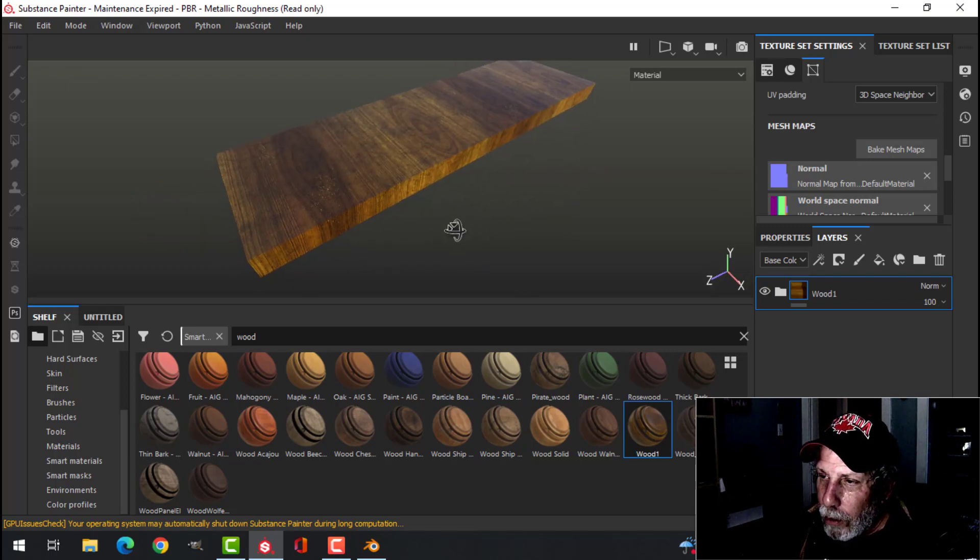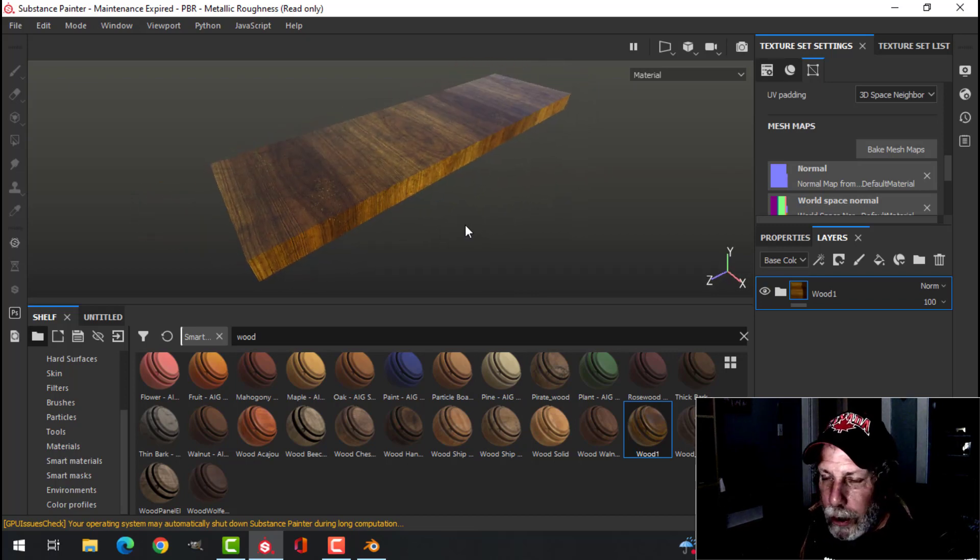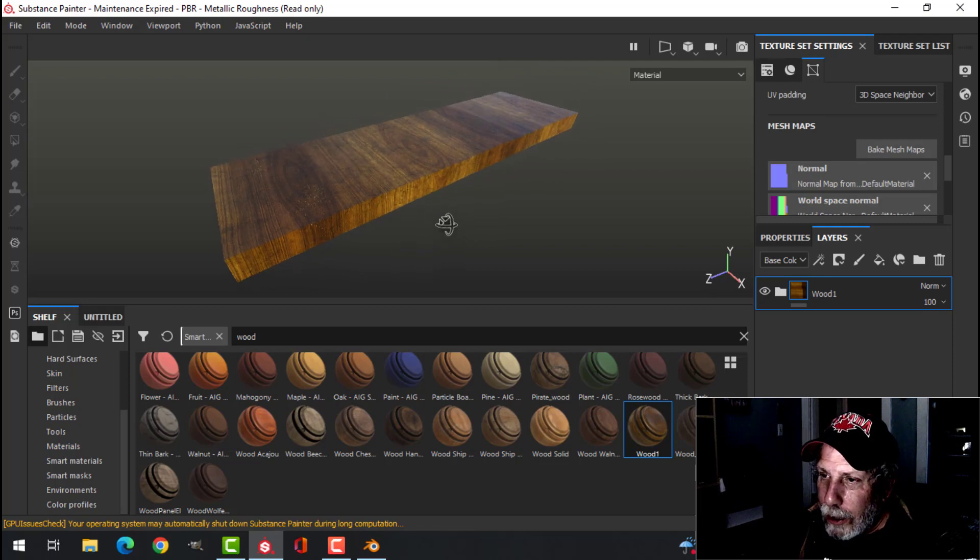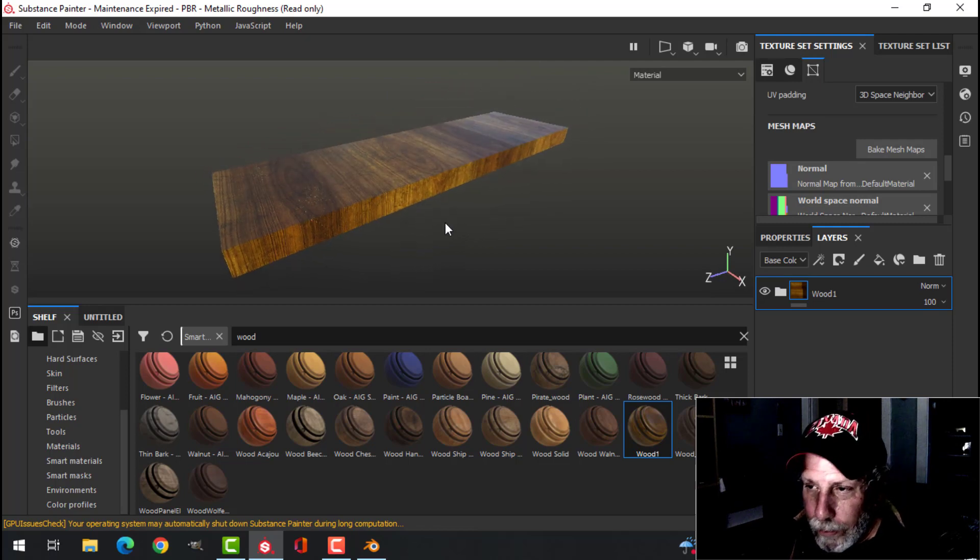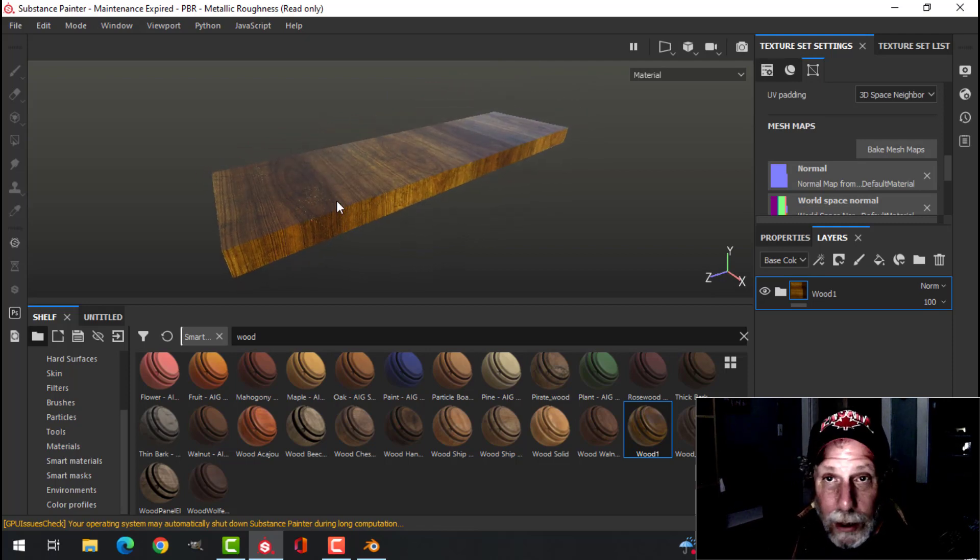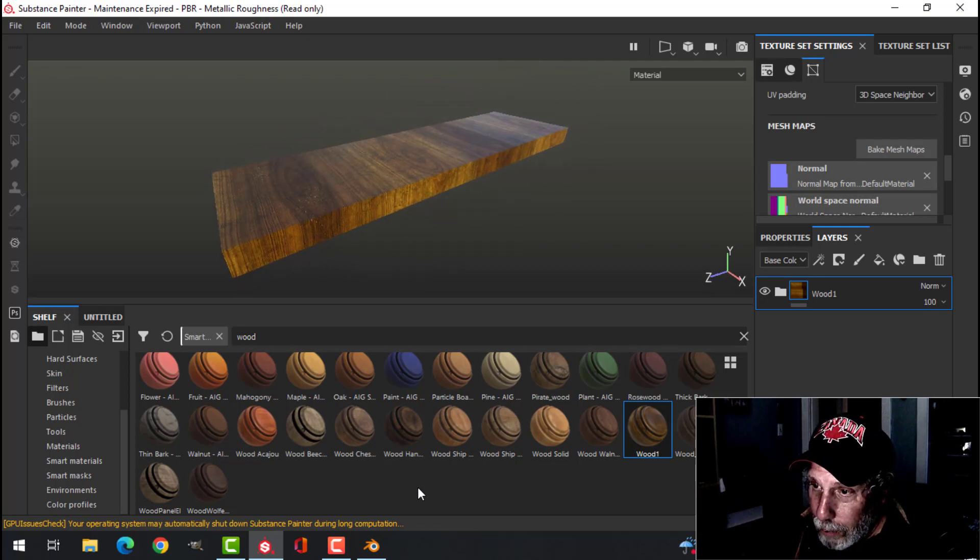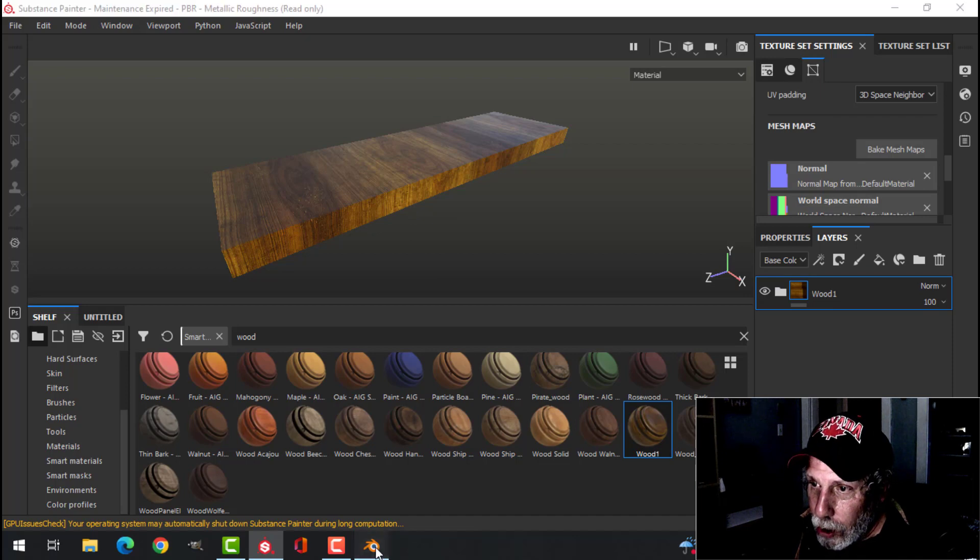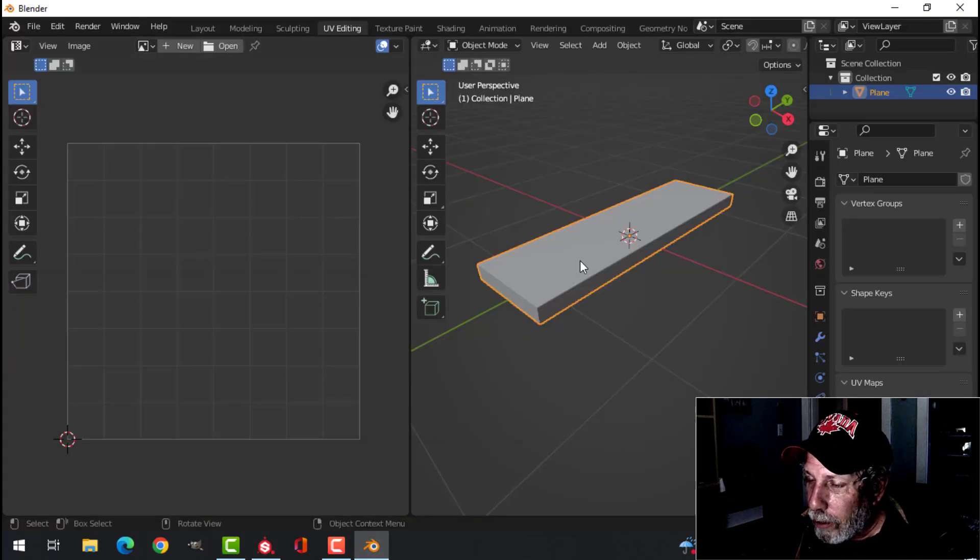Now the grain may be running the wrong way. We can adjust that a couple of ways. We can change the UV map in Blender. Keep in mind, I'll just show you that real quick.